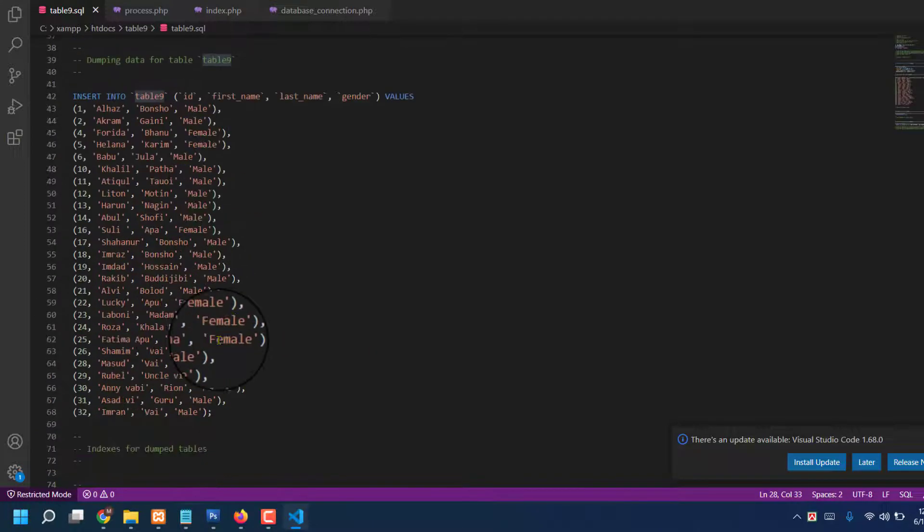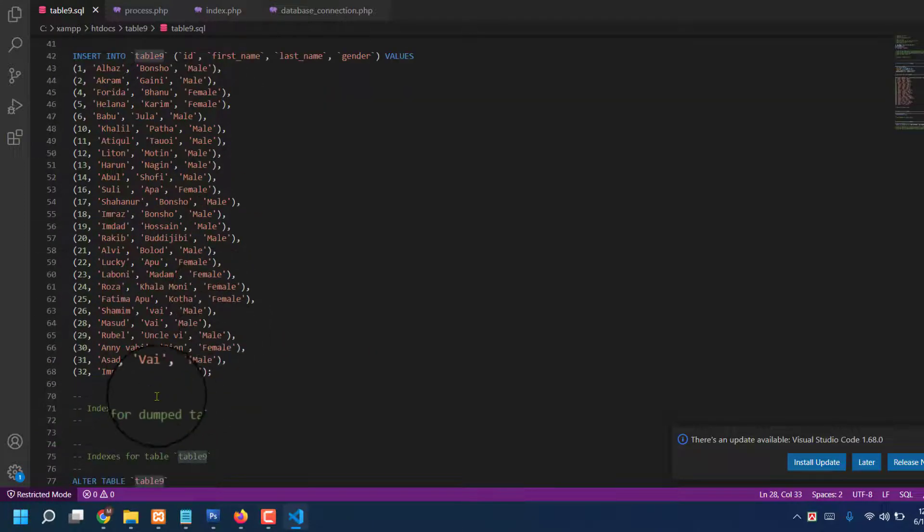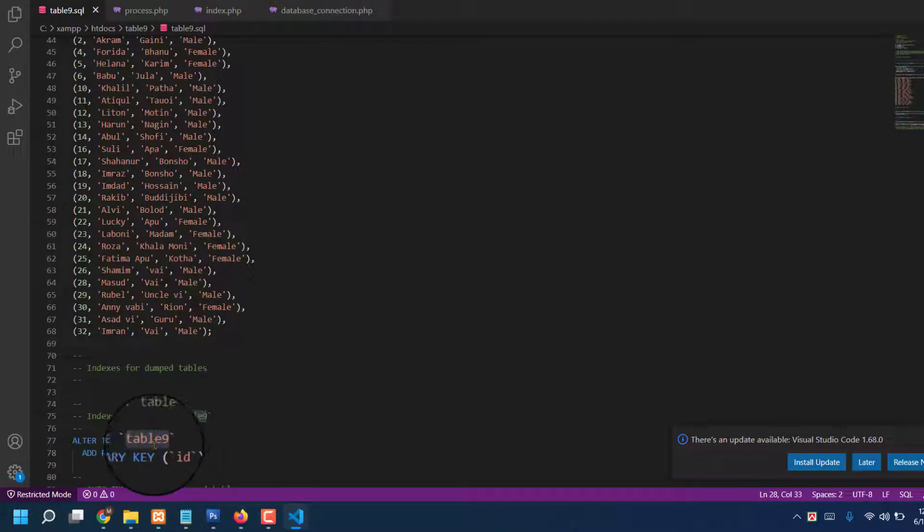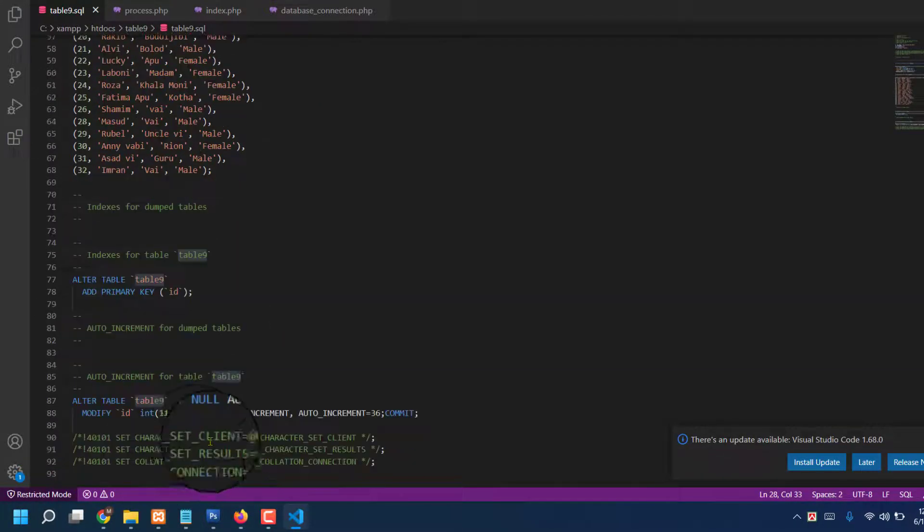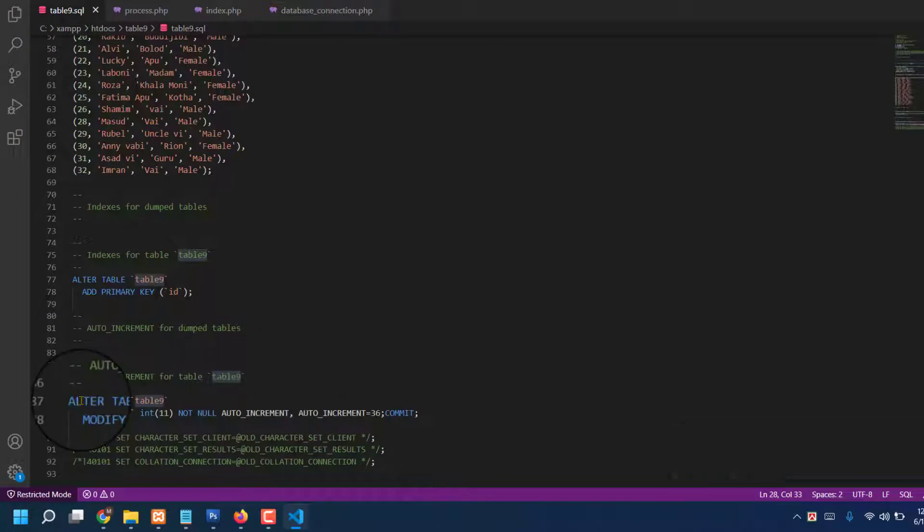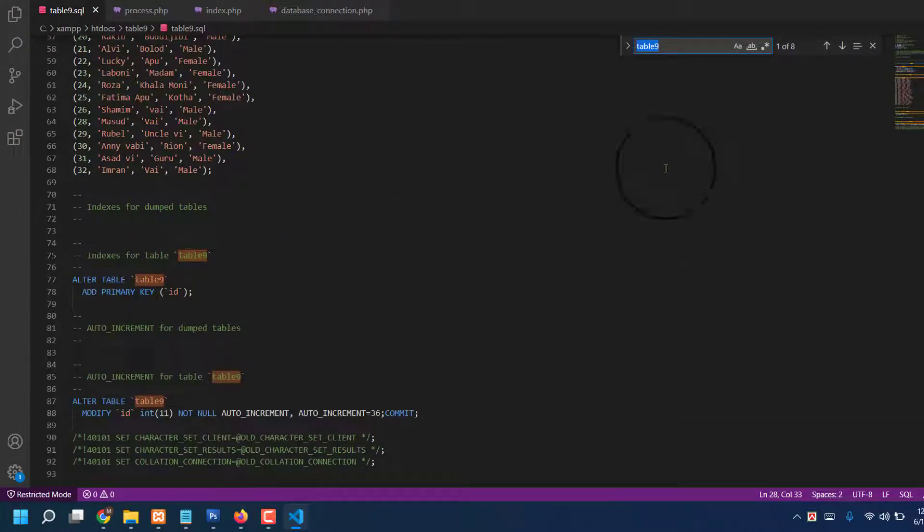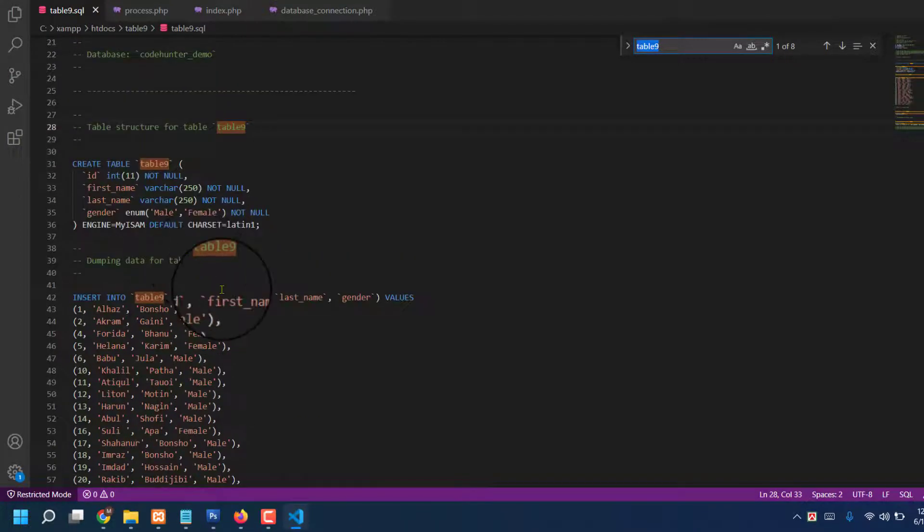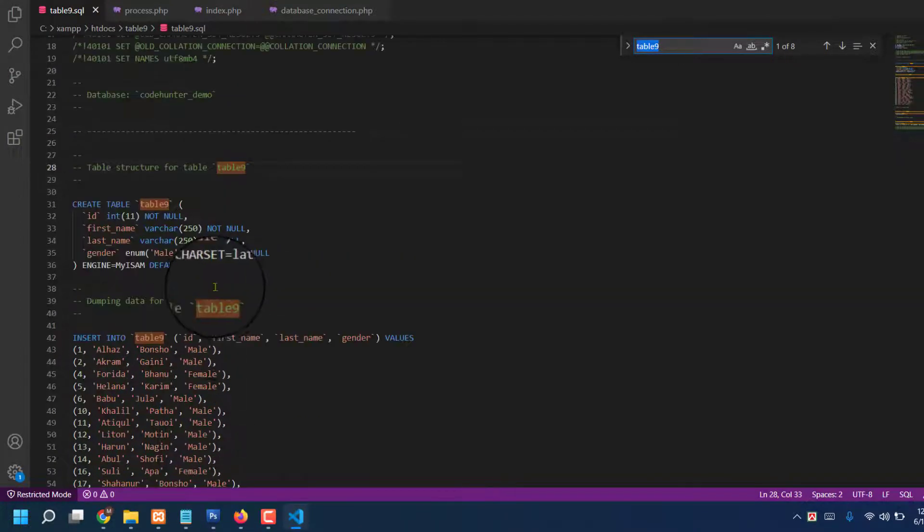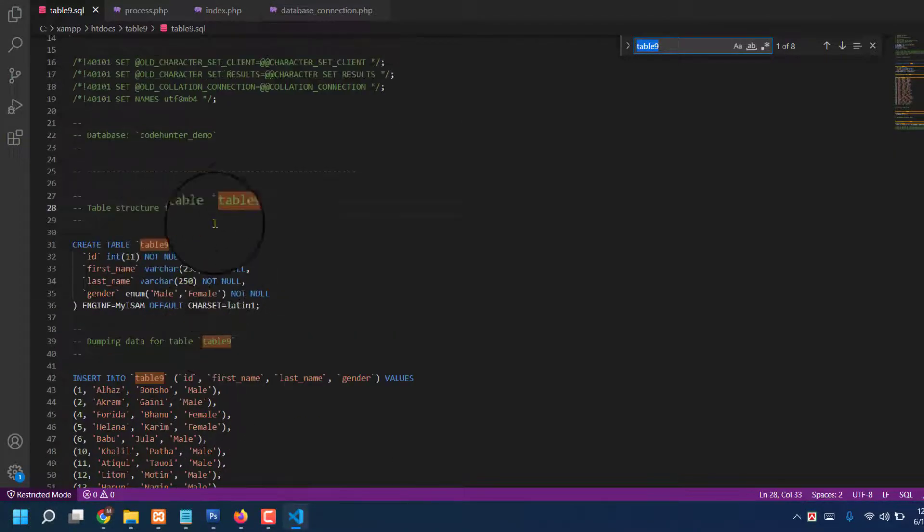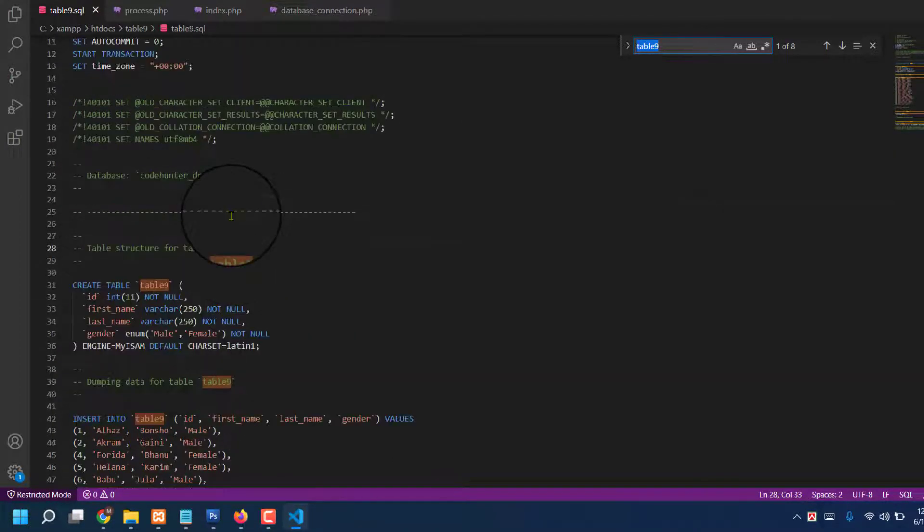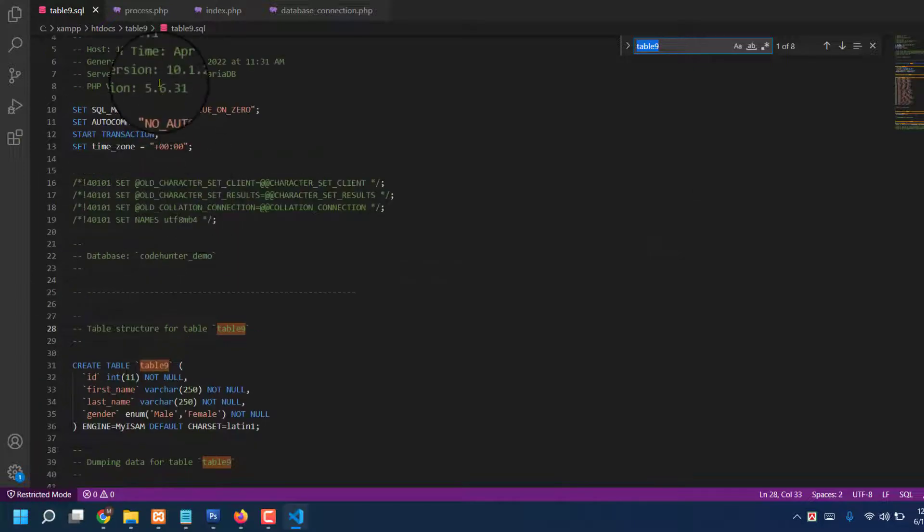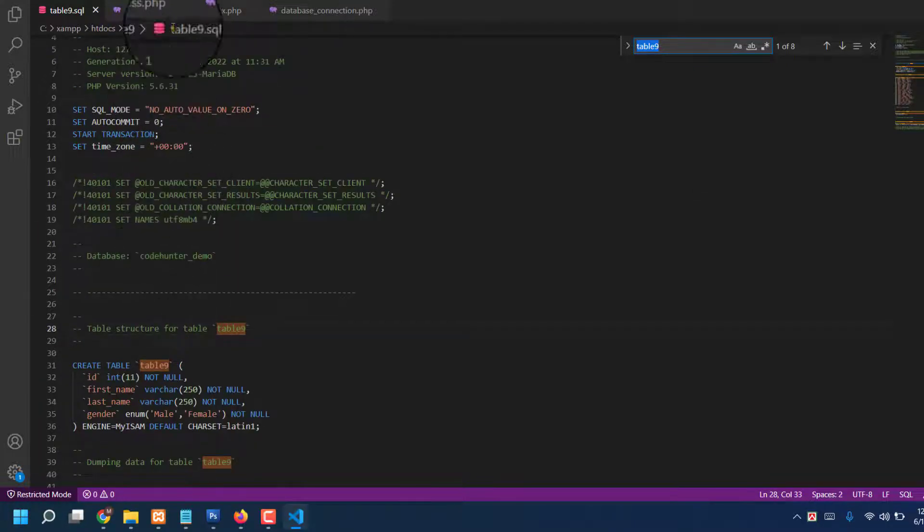table9. You see, there are a lot of places, about how many places? About eight places in table9. Okay, obviously you will change this name, otherwise your table won't correctly connect with your process index or database connection.